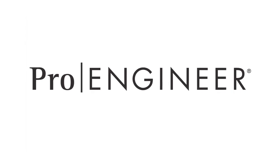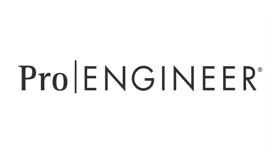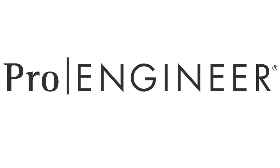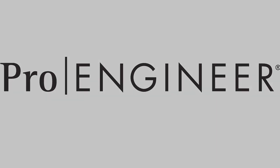For more information about ProEngineer's progressive die solution, I urge you to visit our ProEngineer pages on ptc.com.